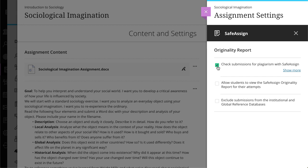When you enable SafeAssign for the assignment, you can also allow students to view the Originality Report. For assignments where you allow multiple attempts, an Originality Report is generated for each attempt a student submits.